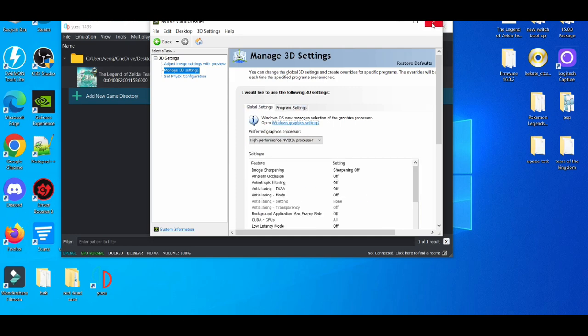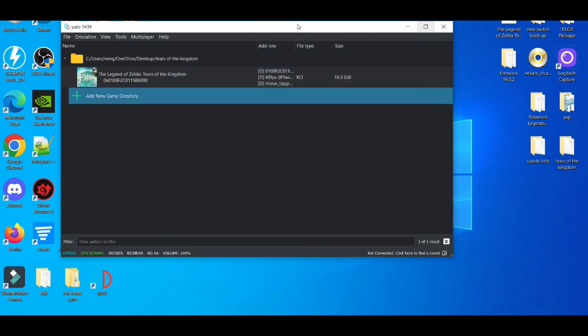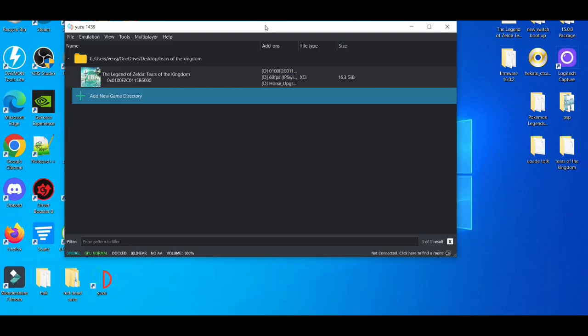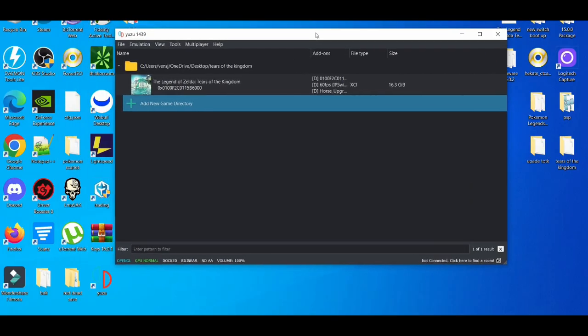Then you close that out. Another thing you can do is use the 60fps mod or 30fps mod to get stable frame rates. You guys can use that. I'll leave the description down below for the 60fps mod and 30fps mod to get stable frame rates.